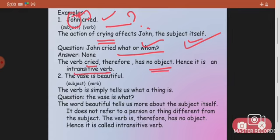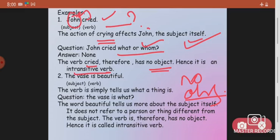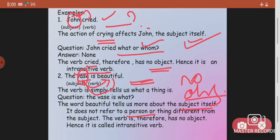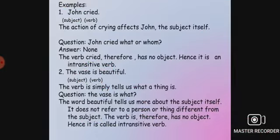Another example: 'The vase is beautiful.' This gives us information about the vase only — nothing is said about an object. The word 'beautiful' tells us more about the subject itself; it is not carried forward to any object. It does not refer to a person or thing different from the subject — it refers back to the subject only. There is no object, hence it is an intransitive verb.